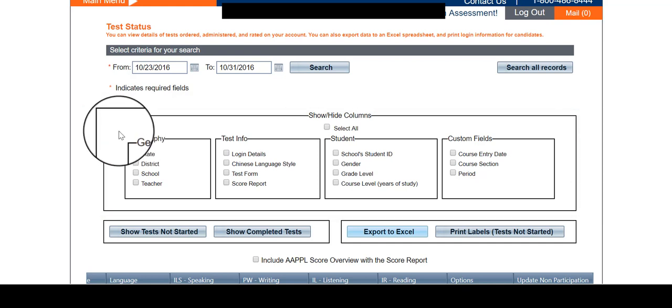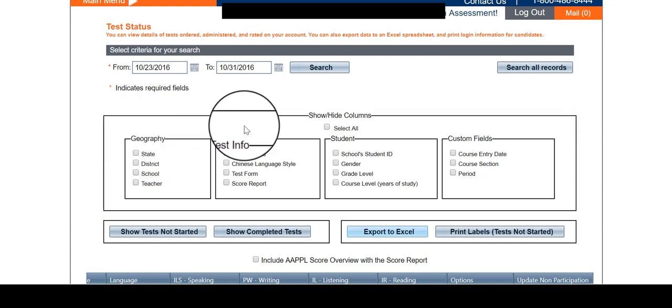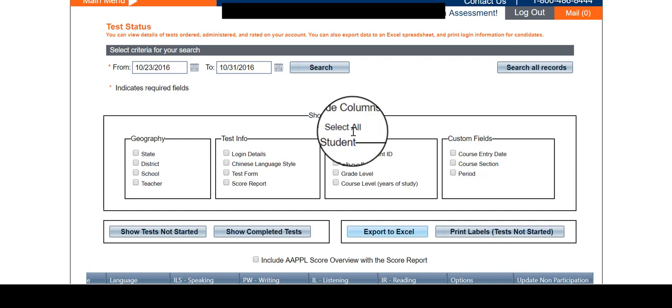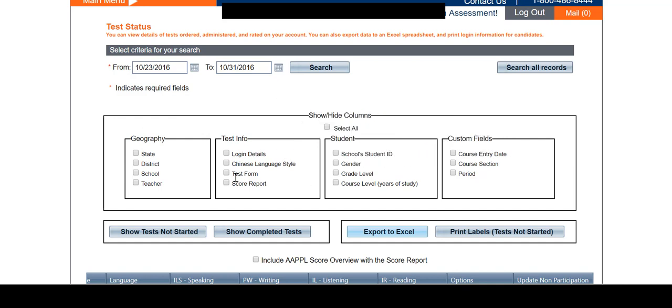Click any filter criteria under the headings Geography, Test Info, Student, and Custom Fields if available, in order to limit your results as desired.